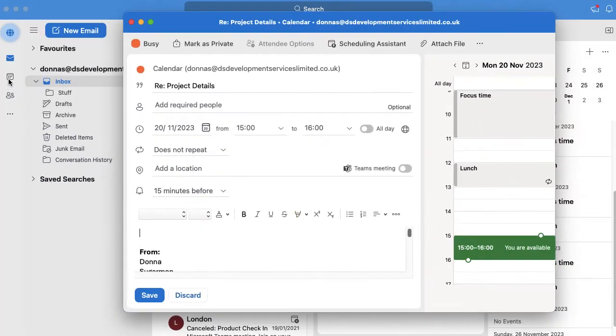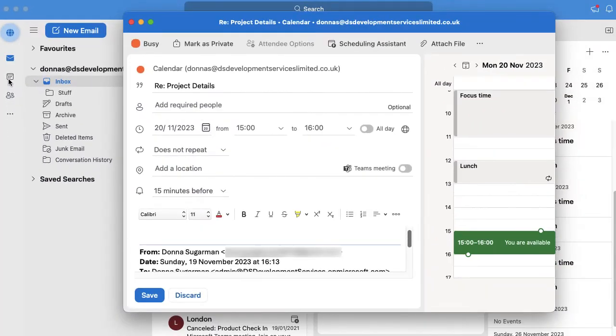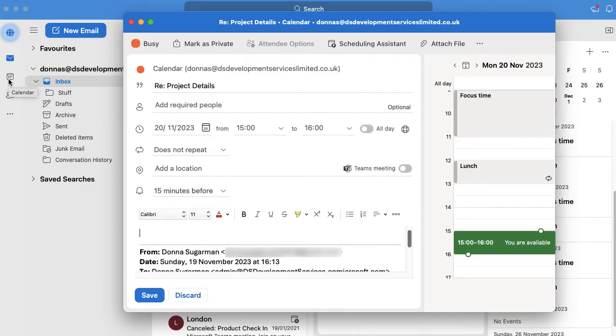So I'm going to release my mouse and what that's immediately done then is started to create an Outlook meeting invite, sort of meeting block for me. You will notice it is today's day.